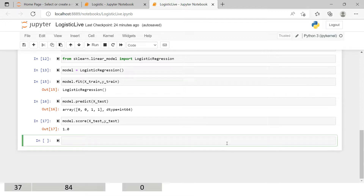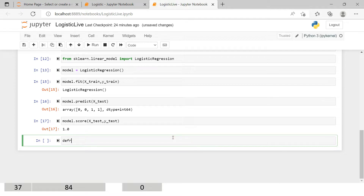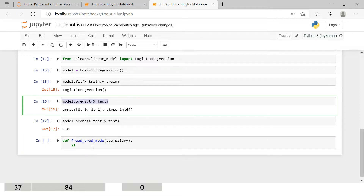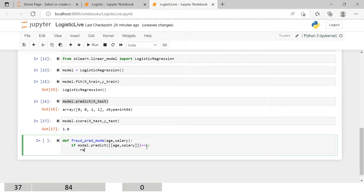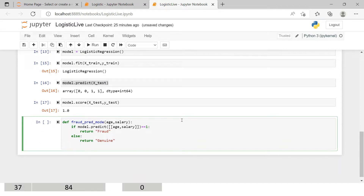Now we're going to create a user interface similar to what we showed at the start. I'll define a function: def pred_fraud(model, age, salary). Inside, if model.predict([[age, salary]]) equals 1, it returns 'Fraud'; else it returns 'Genuine'. This function is now created. We can validate whether it's working as expected by passing some values.